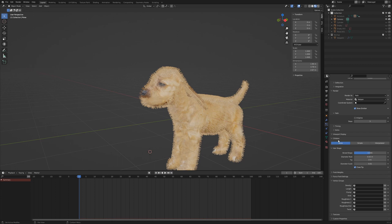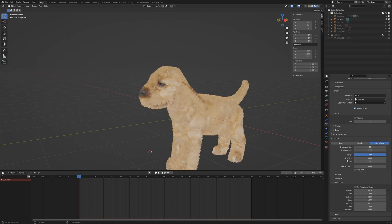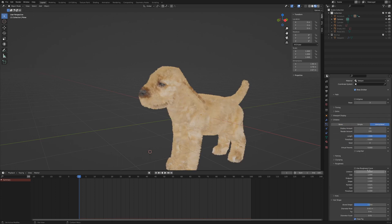Go to children and activate interpolated. Under roughness, set the uniform value to 0.01 and the random value to 0.025.